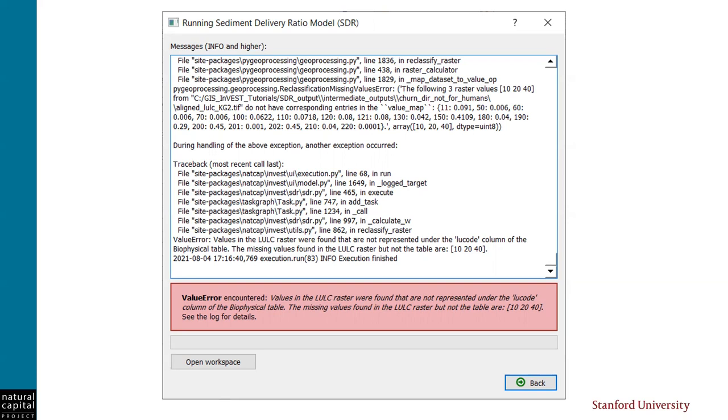The model will determine this while it's running and you will get an error message like you see here. Now, this error is very helpful in telling you what went wrong. In this example, InVEST found that the values 10, 20, and 40 are present in the land cover raster, but they are not present in the biophysical table. So if you get an error like this, you'll need to go back and edit your biophysical table to add entries for values 10, 20, and 40, and then try running the model again.